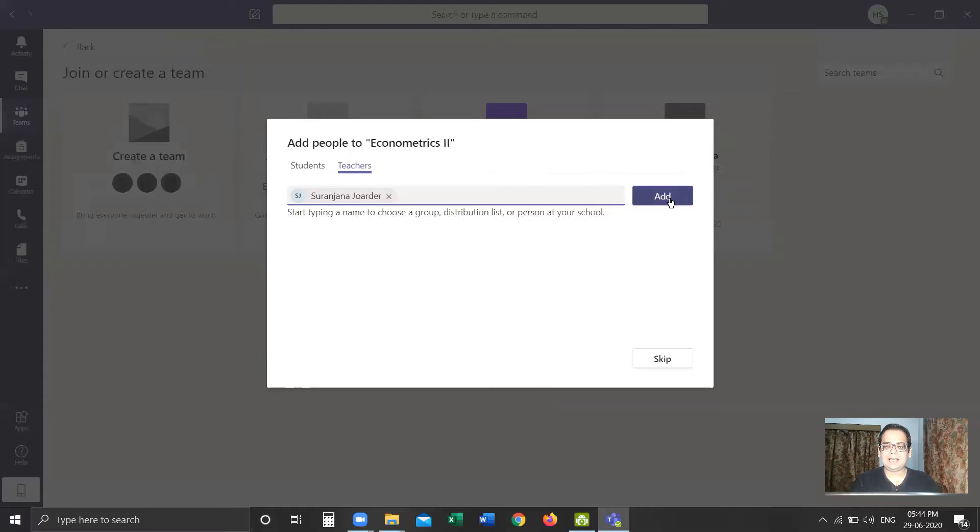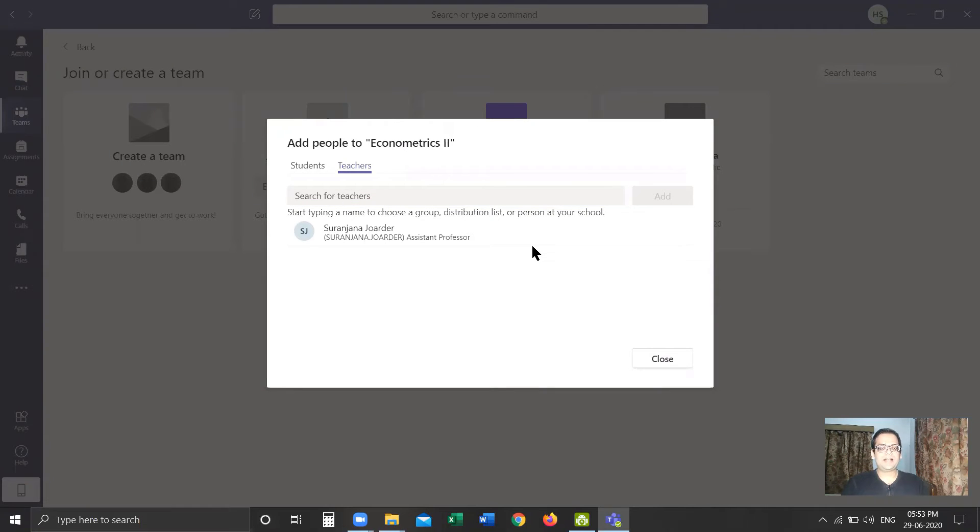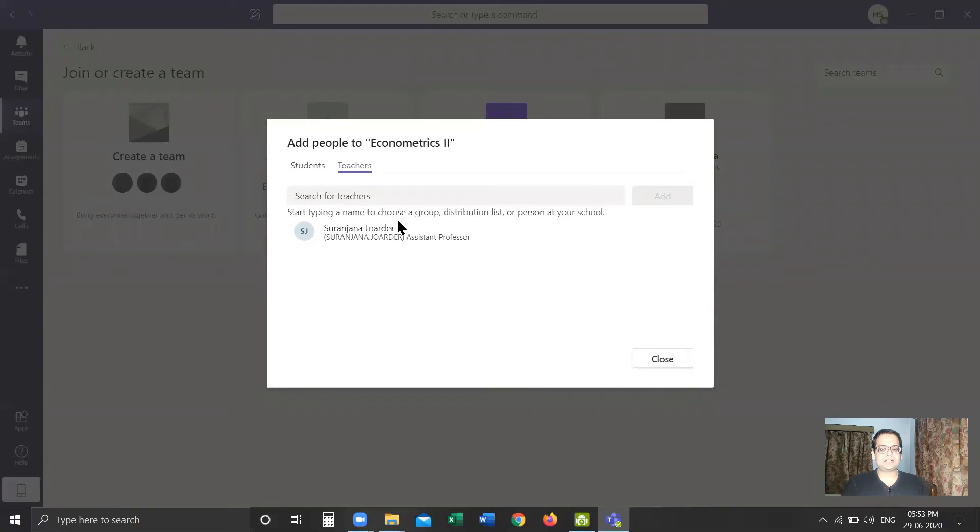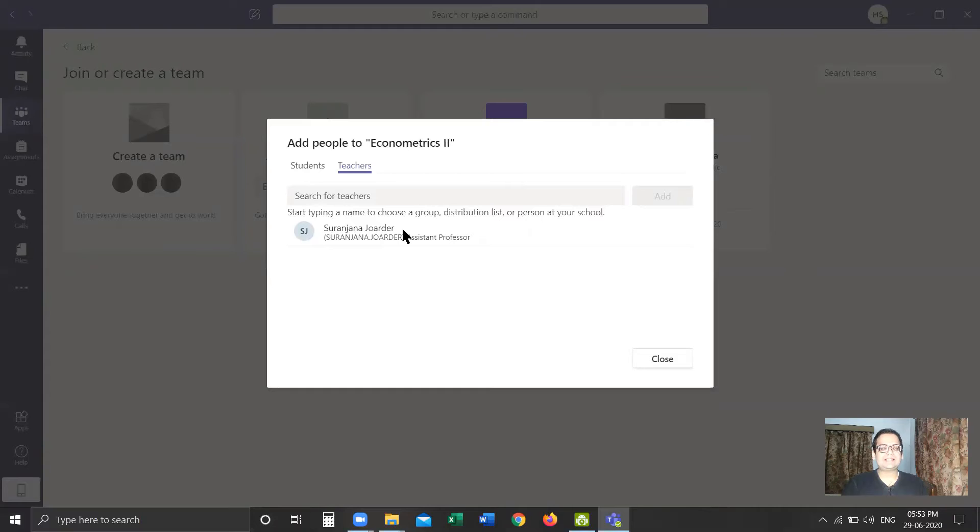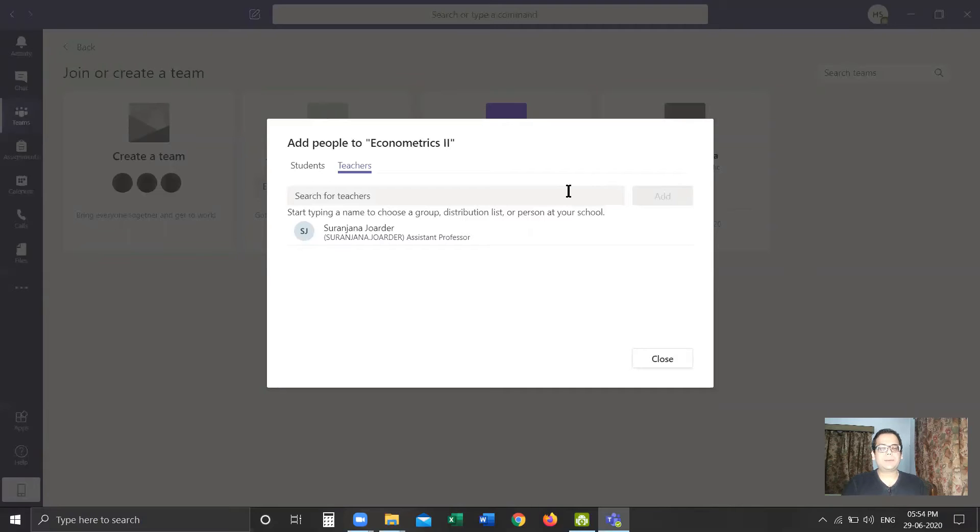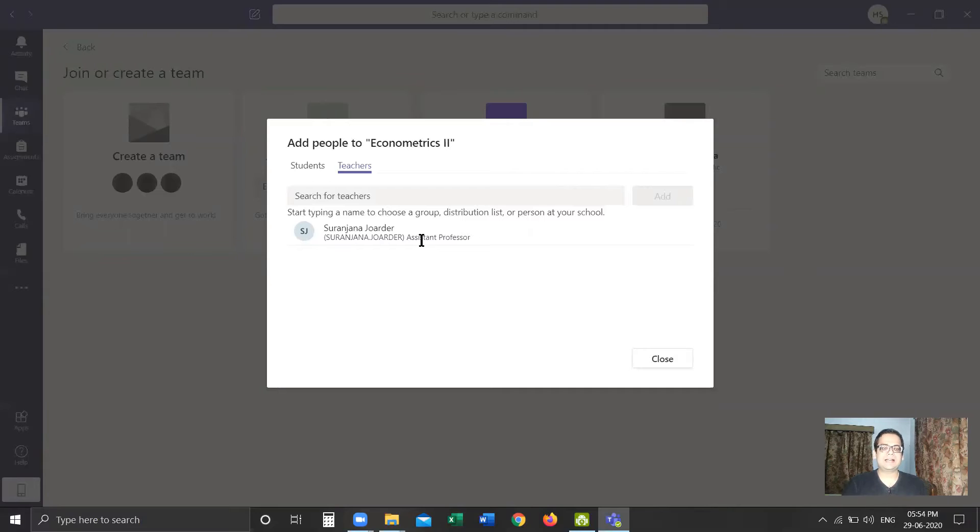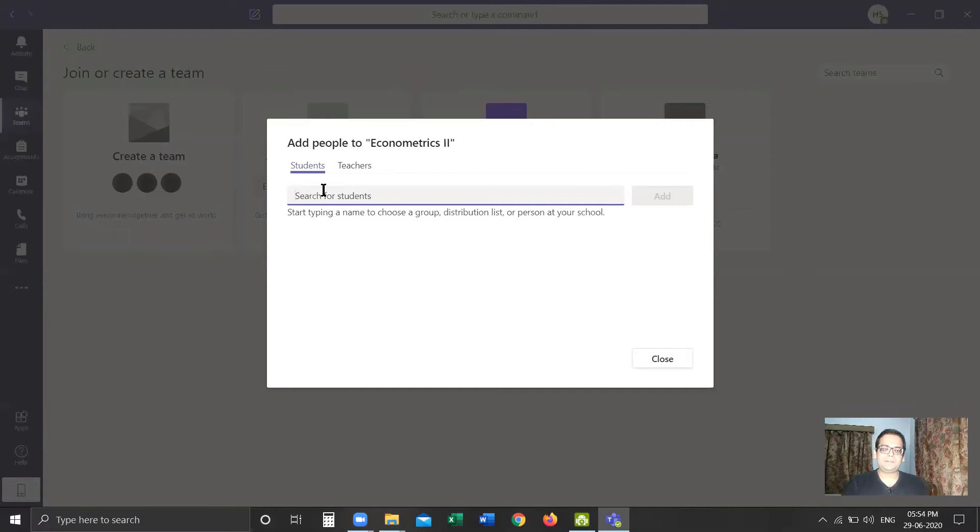Here I have added Professor Suranjana as the teacher. In case I was teaching the subject and I am the faculty, I may not add any teacher unless I'm sharing the course with someone. In case the academic coordinators are creating the team, they should compulsorily add the teacher in this step of the particular subject for which the team is getting created. The student field can be left blank, and we'll click on Close.